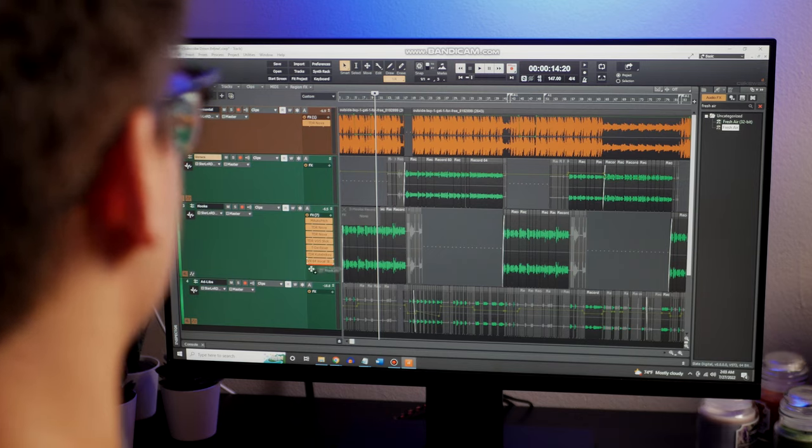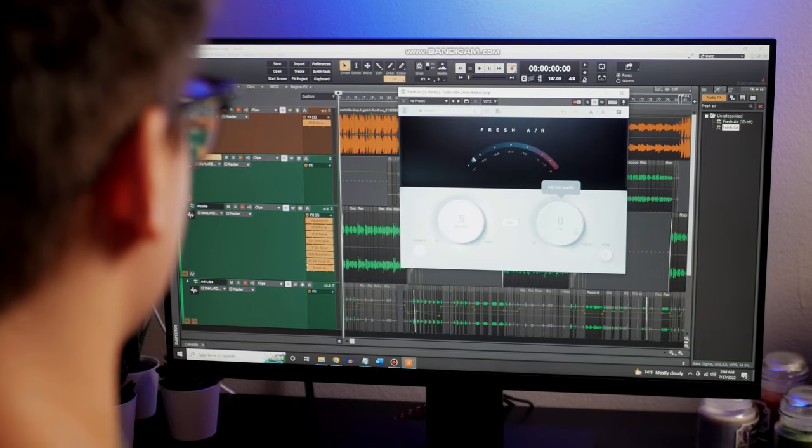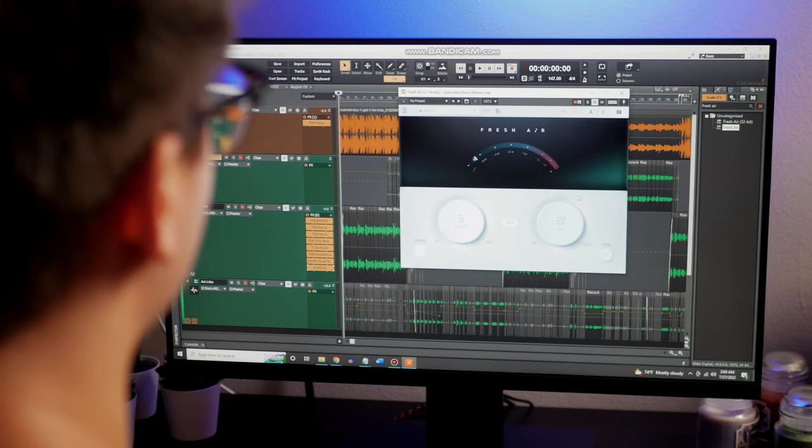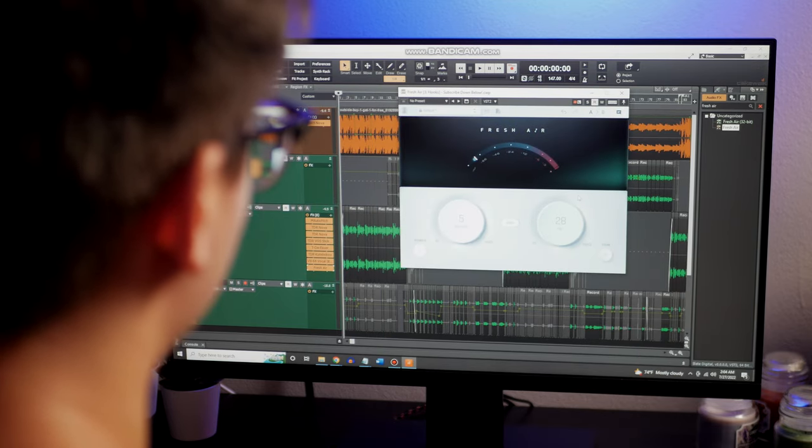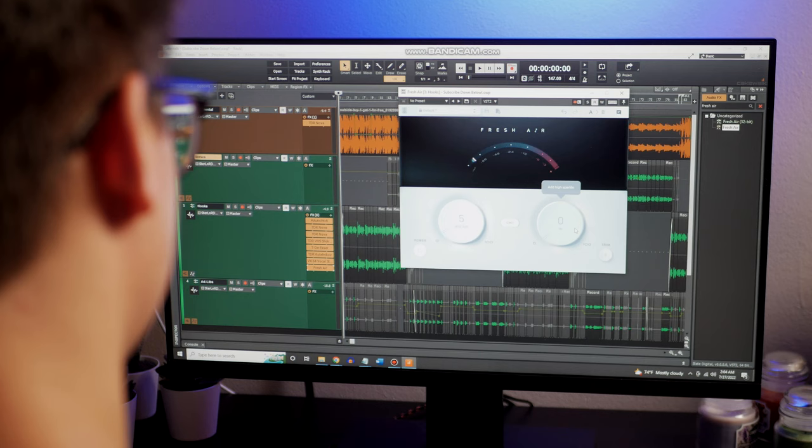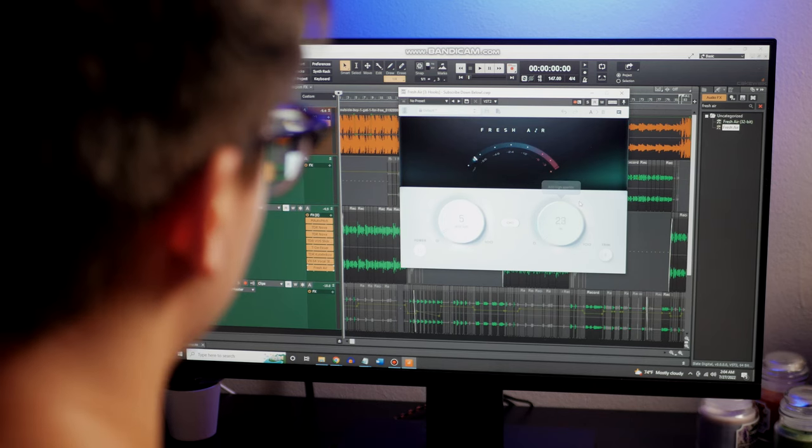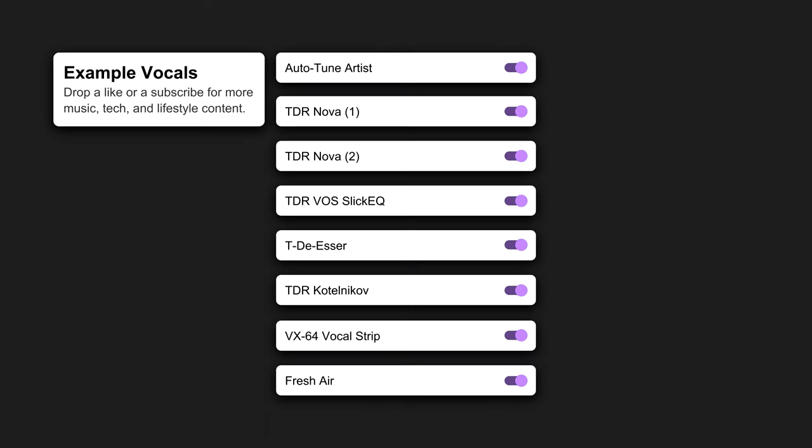And last but not least, Fresh Air is the key to a mixing style where there's very crisp lead vocals right up front with more reverb-y background vocals. Think Lemonade by Internet Money.